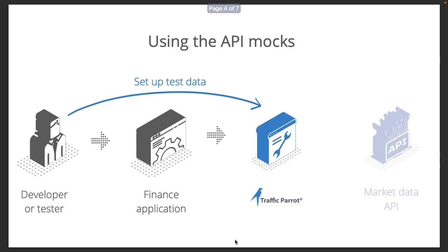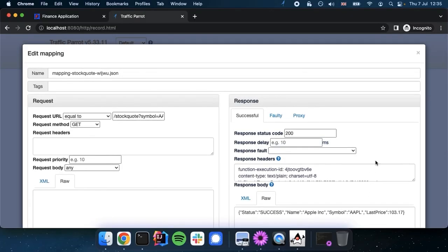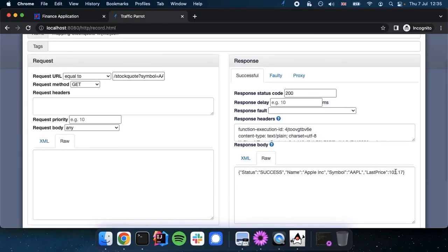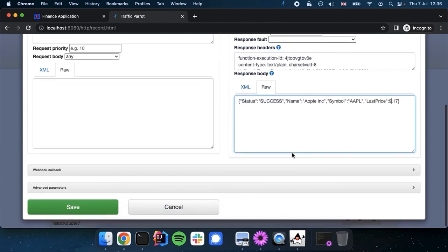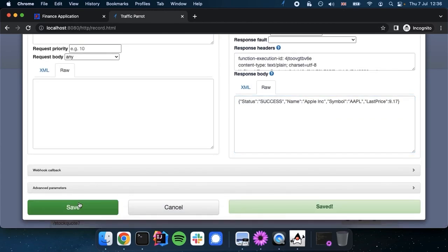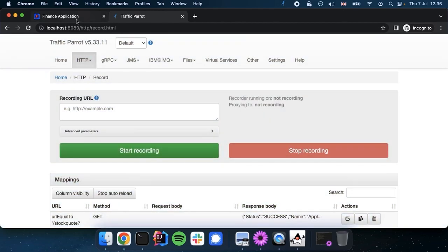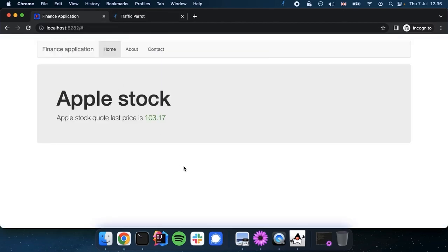So let's have a look at how we can change these recordings. We can change the last price that gets rendered to the user. In this way we've tested a hypothetical situation when the price is less than 10. The text is rendered in a different color.